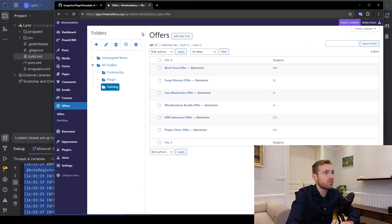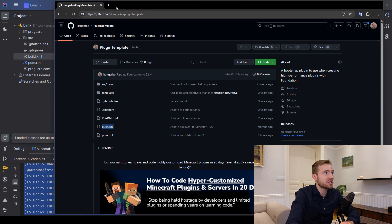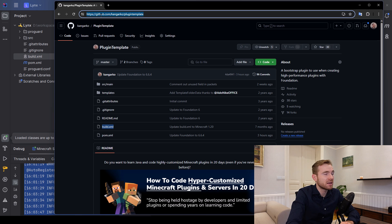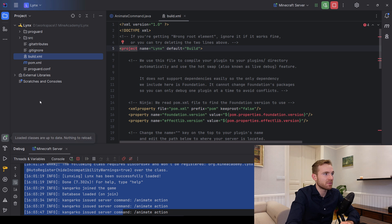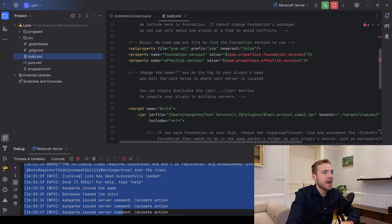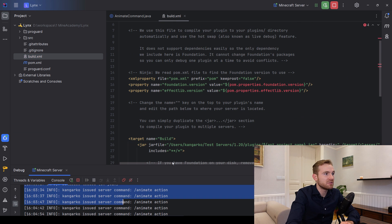I've made the build file for you. You can find the link in the video description or go to github.com/countercode then plugin template. Open up the build file right there and paste it into your plugin. Inside, we need to make a couple of changes.